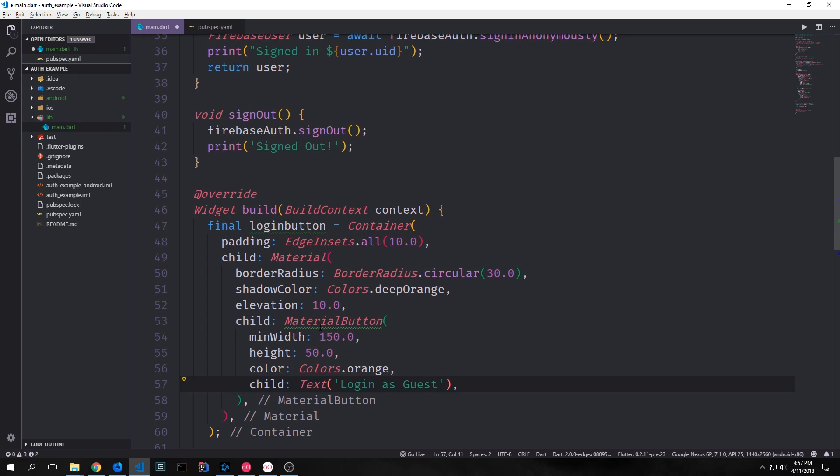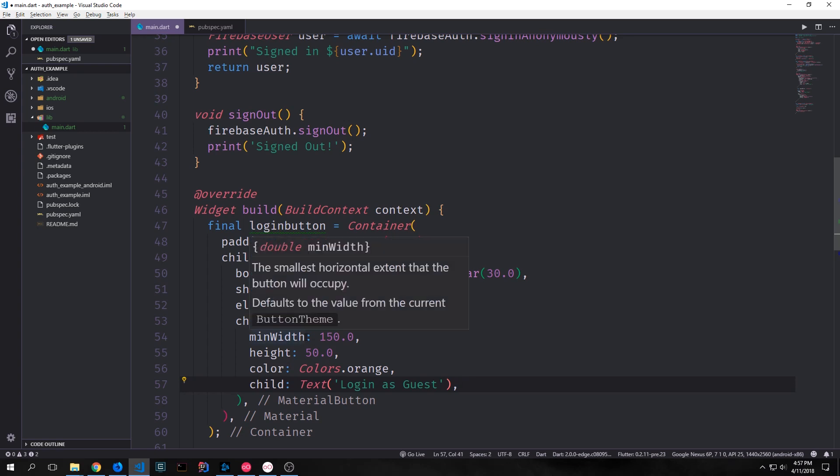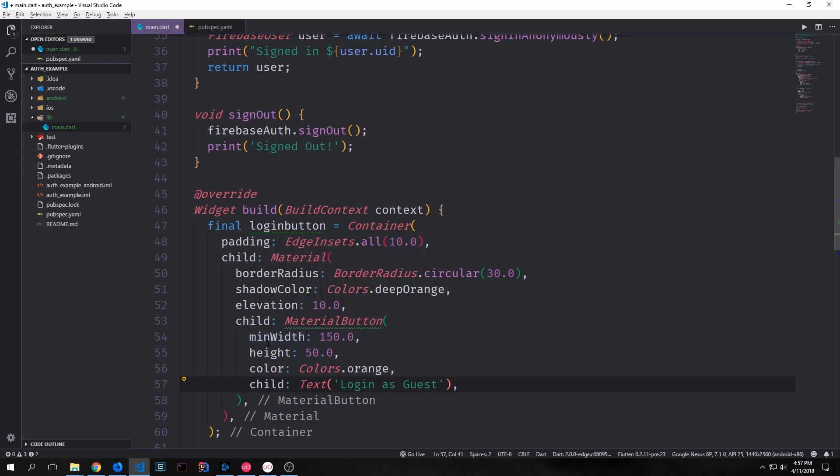We want our material button to have a specific width which will be 150.0 and then a height which will be 50.0. So our material button will be at least 150 by 50 and then the color of this button will be colors orange and there will be some text on it which will say login as guest.